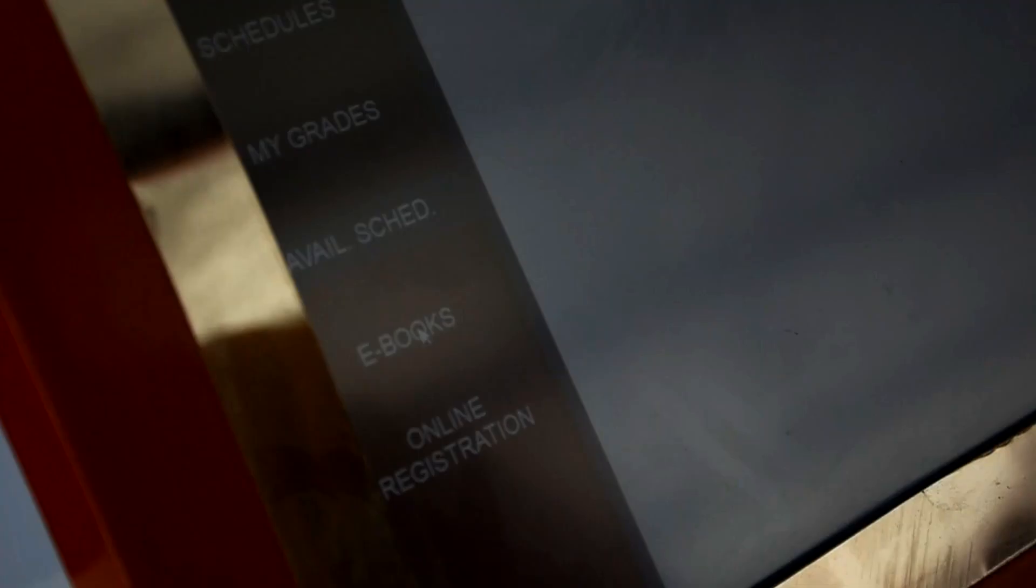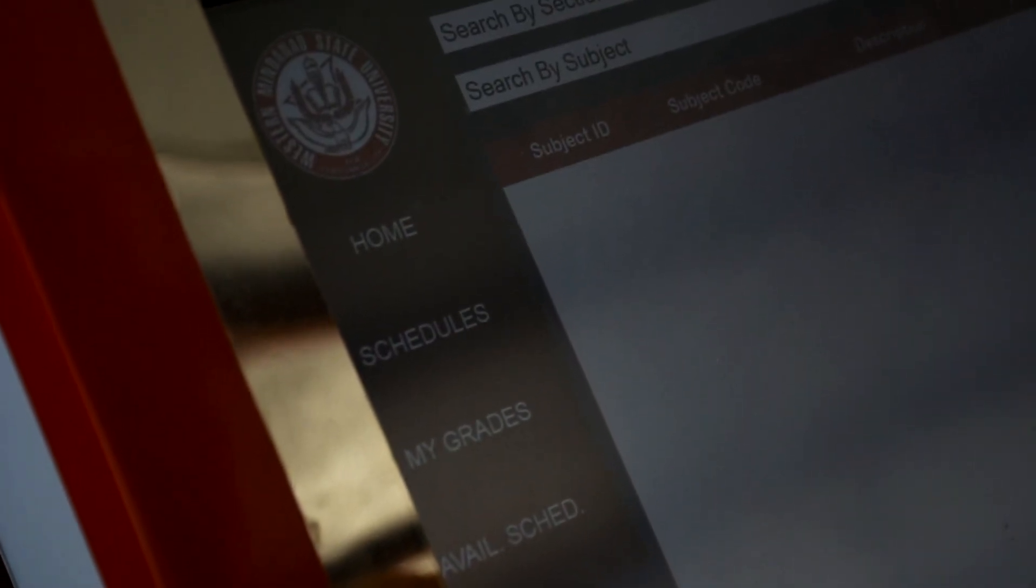Mabilis siya. Siguro nasa 15 minutes, yun ang pinakamatagal na to process the enrollment. Kung mabilis ka mag-encode, madali lang po siya. Less than 5 minutes, I think we are done.